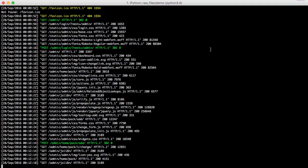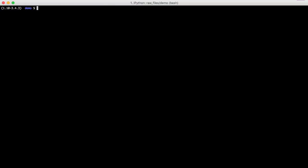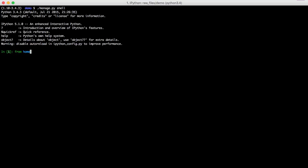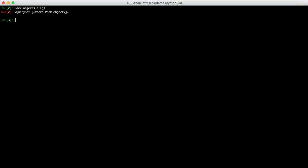So to show this being used in the console so that you can get an idea of how to use it inside of your code, go ahead and open up our shell. We'll import our pack model. And then we'll go ahead and query for packs. We'll do pack.objects.all, and you can see we have one. So we're just going to do a pack.objects.get, and assign that to pack.